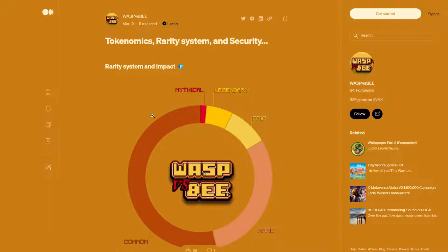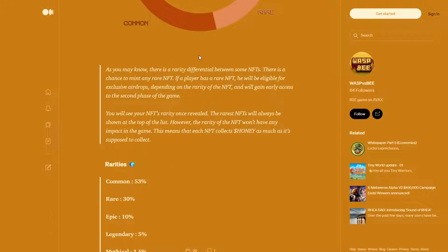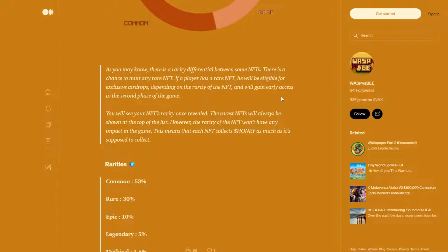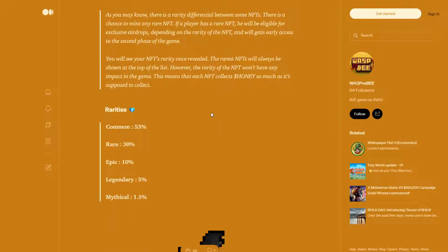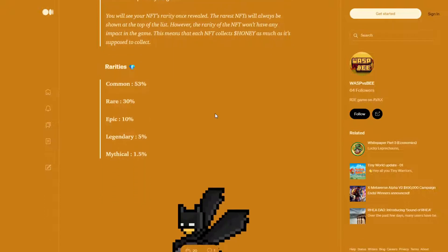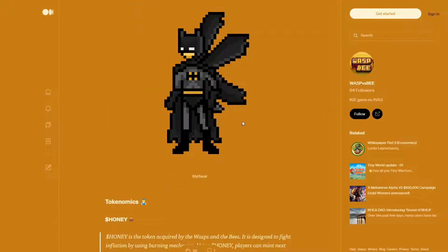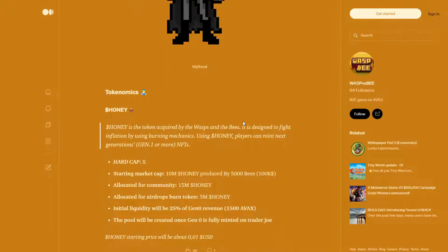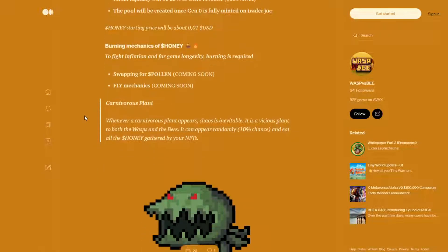Now we've got the tokenomics rarity system and security. As you may know, there is a rarity differential between some NFTs. There is a chance of every mint rare NFT. If a player has a rare NFT, you'll be eligible for exclusive airdrops, depending on the rarity of the NFT. And you'll gain early access to the second phase of the game. You will see your NFT rarity once revealed. The rarest NFTs will always be shown at the top of the list. However, the rarity of the NFT won't have any impact in the game. This means that each NFT collects honey as much as it's supposed to collect. So here's the rarity. You've got 50% chance of common, 30% rare, 10% epic, 5% legendary, and 1.5% mythical. Here's the tokenomics, which you guys can go read over there.